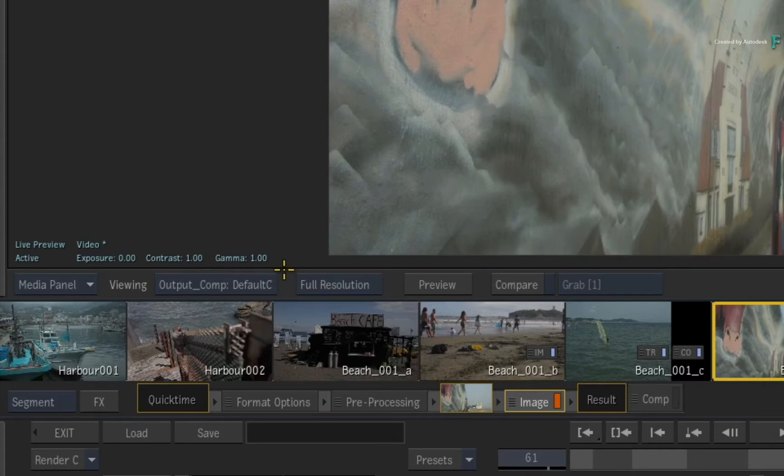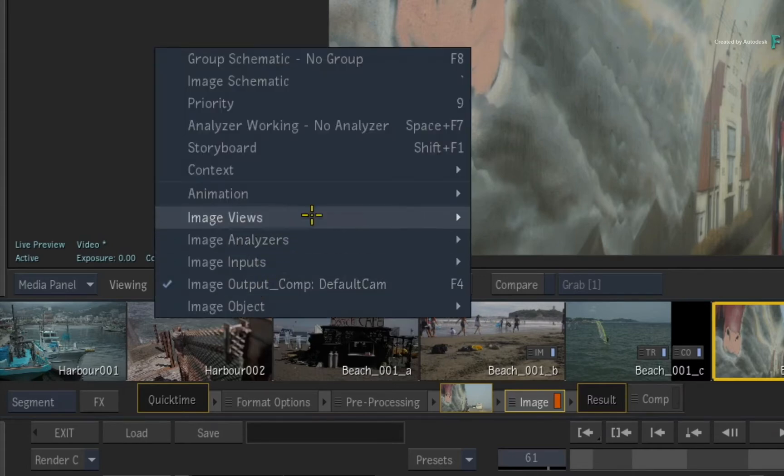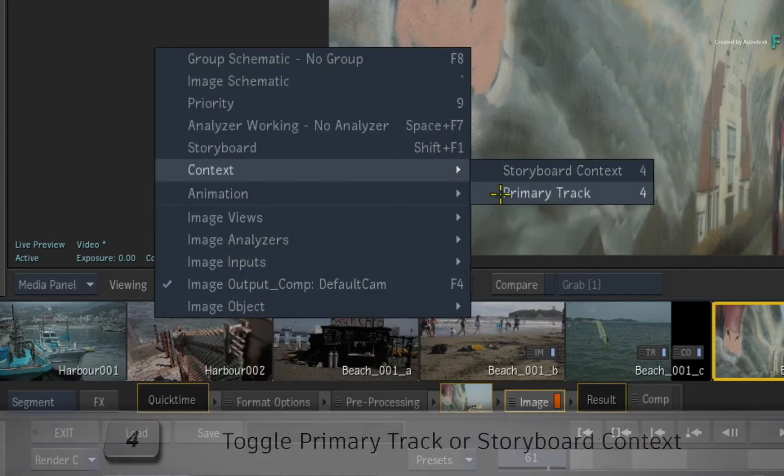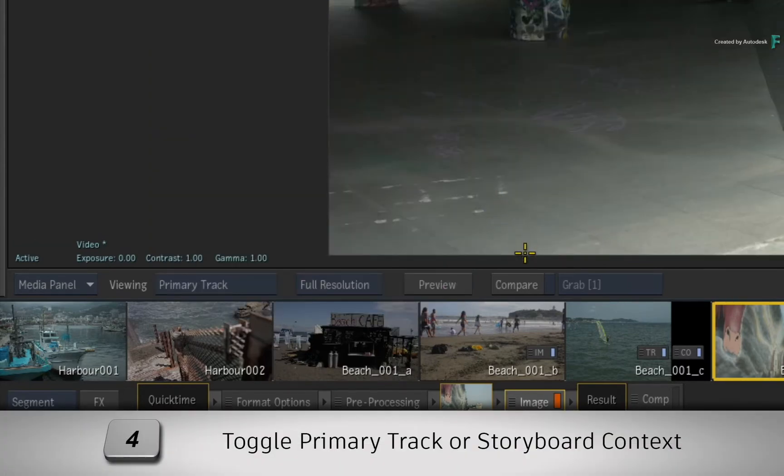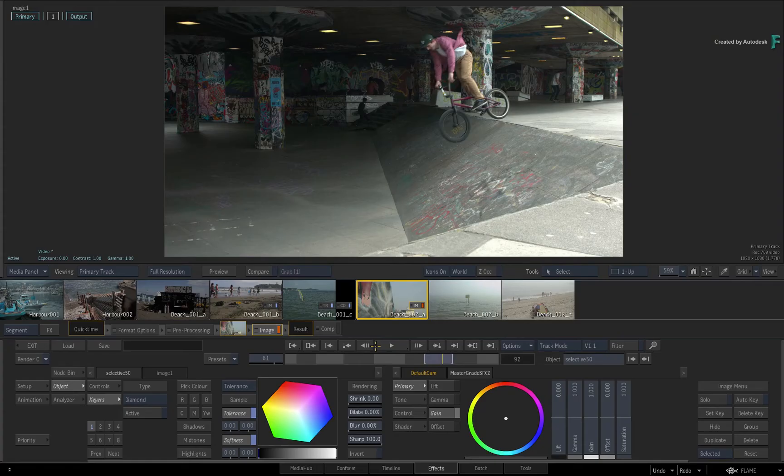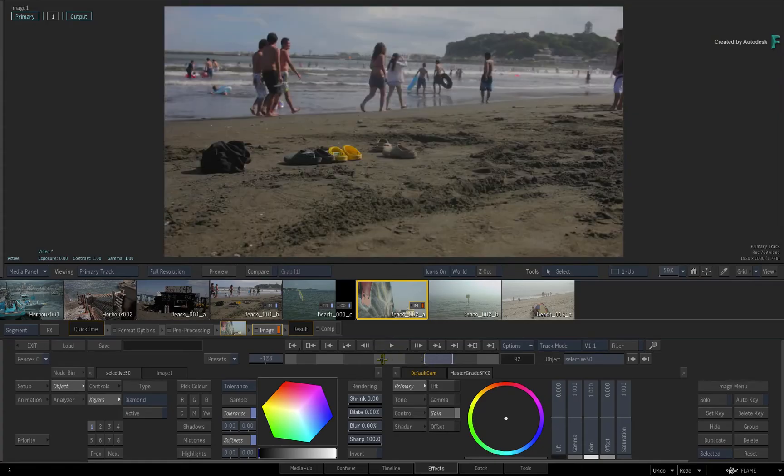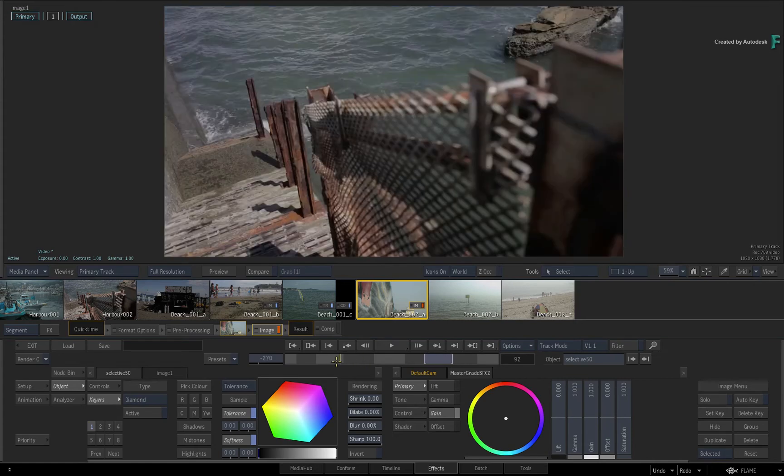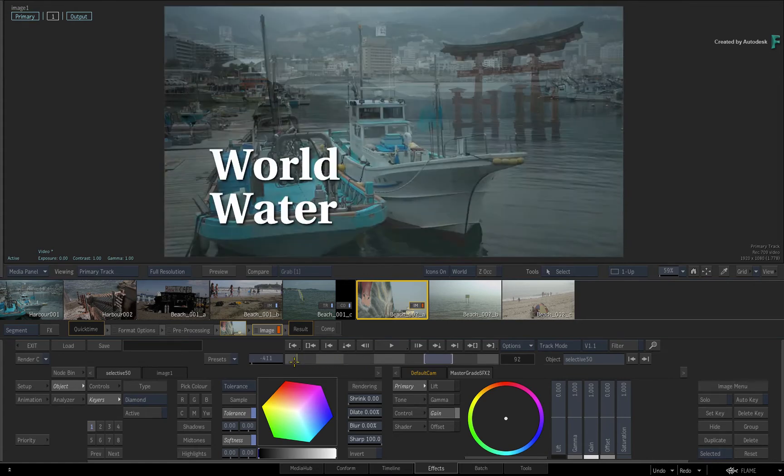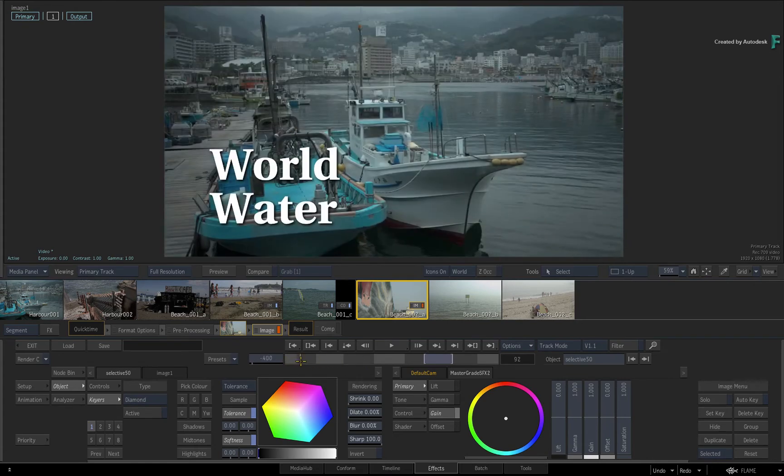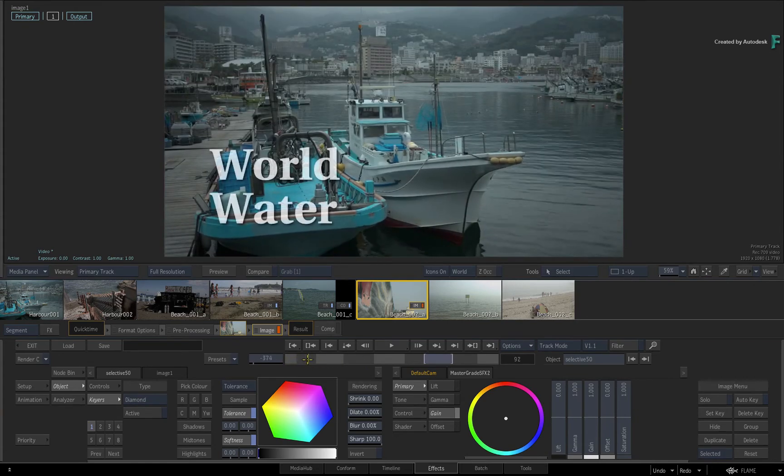But if you switch to a contextual view, such as the primary track through the pull-down menu or toggling the 4-keyboard shortcut, you are now able to see the combined result of all the video tracks and segments that make up the sequence.